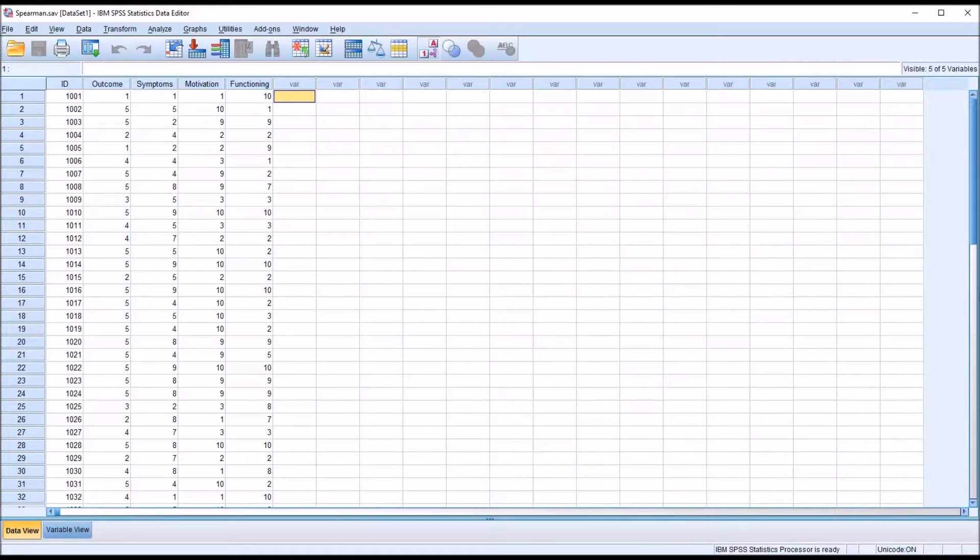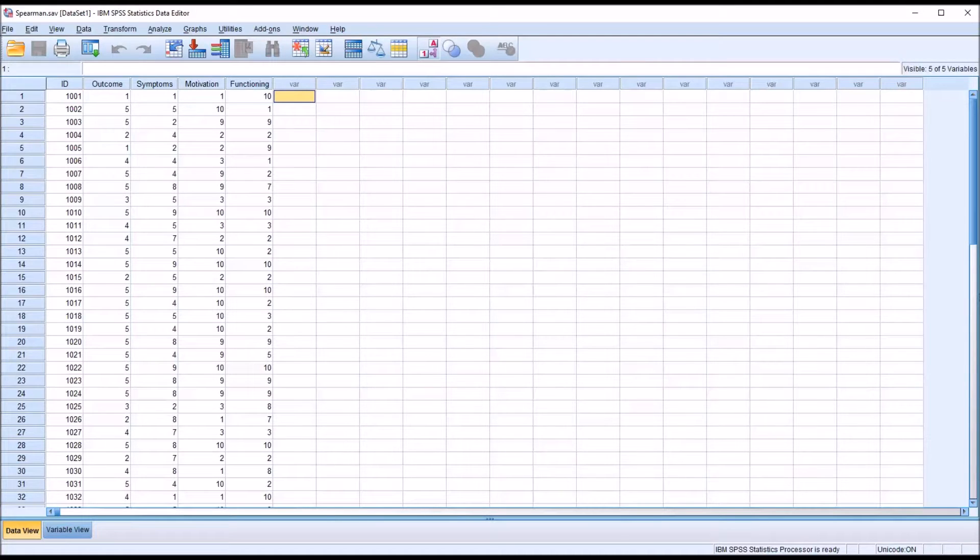Hello, this is Dr. Grande. Welcome to my video on testing the assumptions for Spearman's Rank Order Correlation in SPSS.